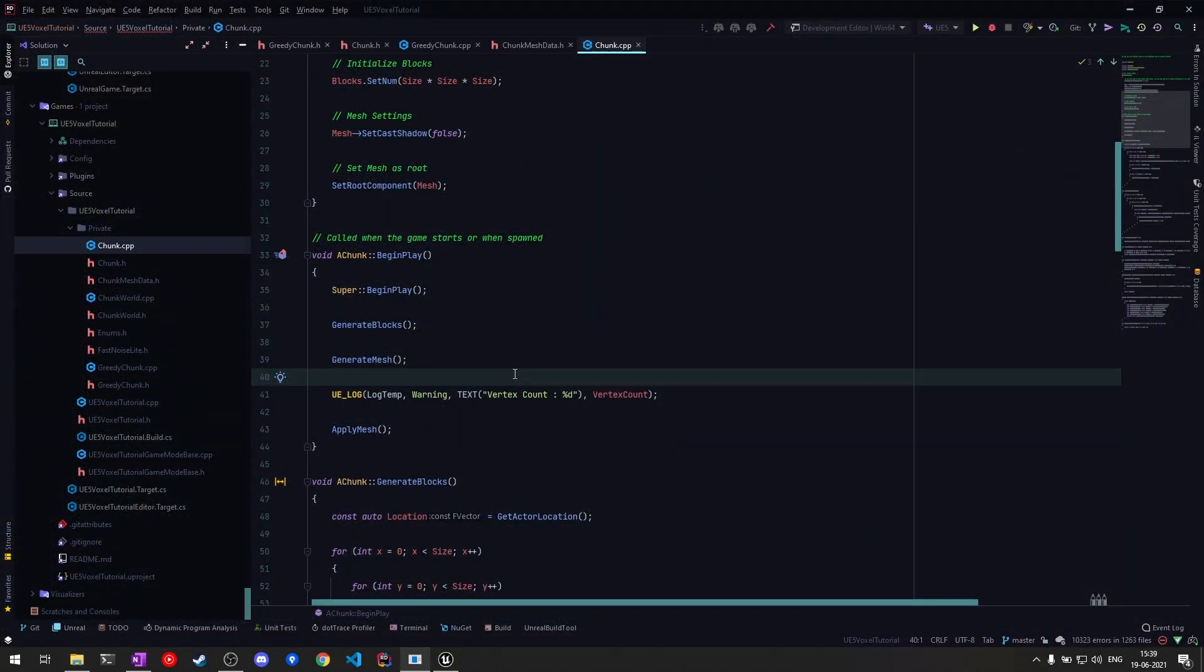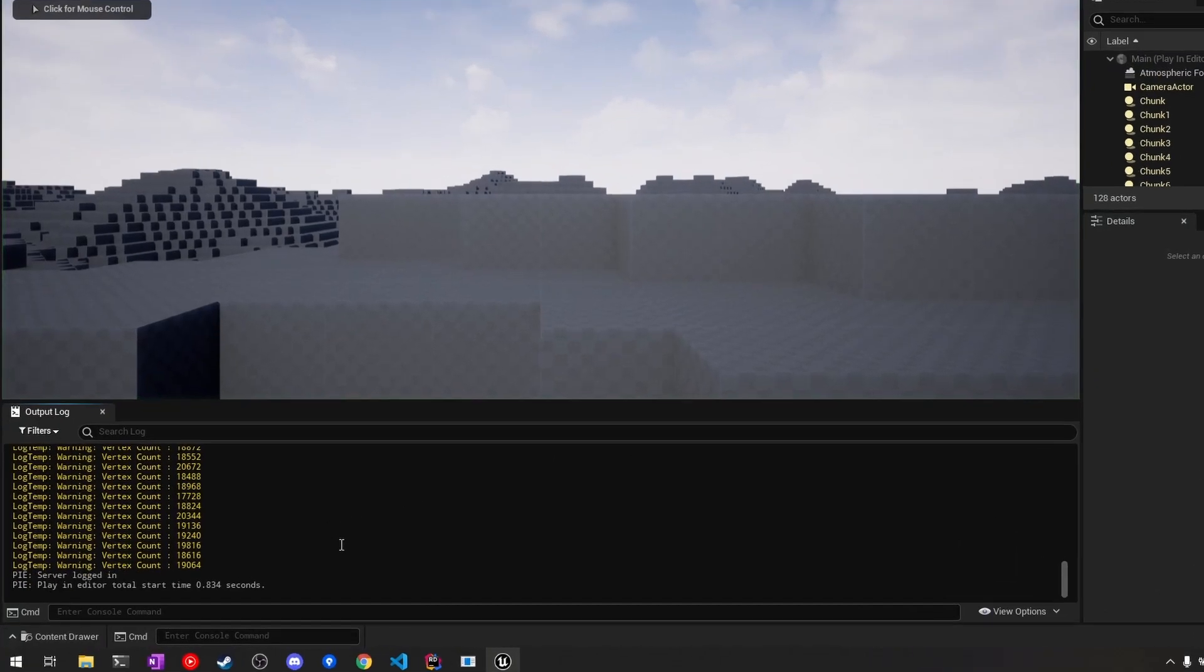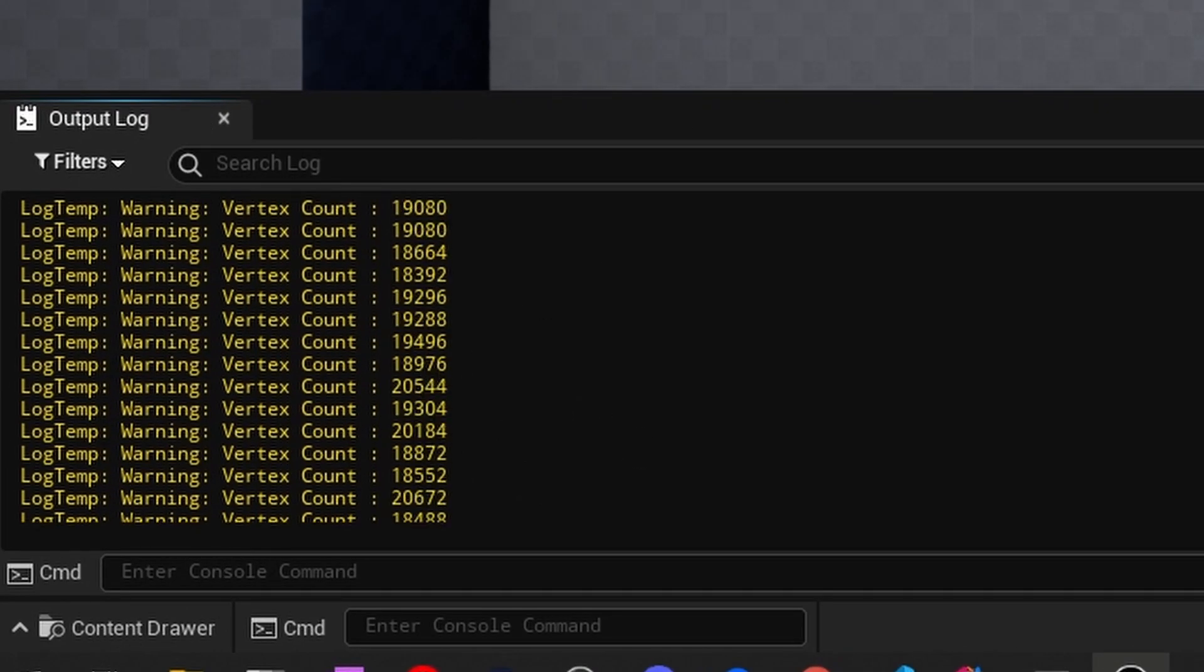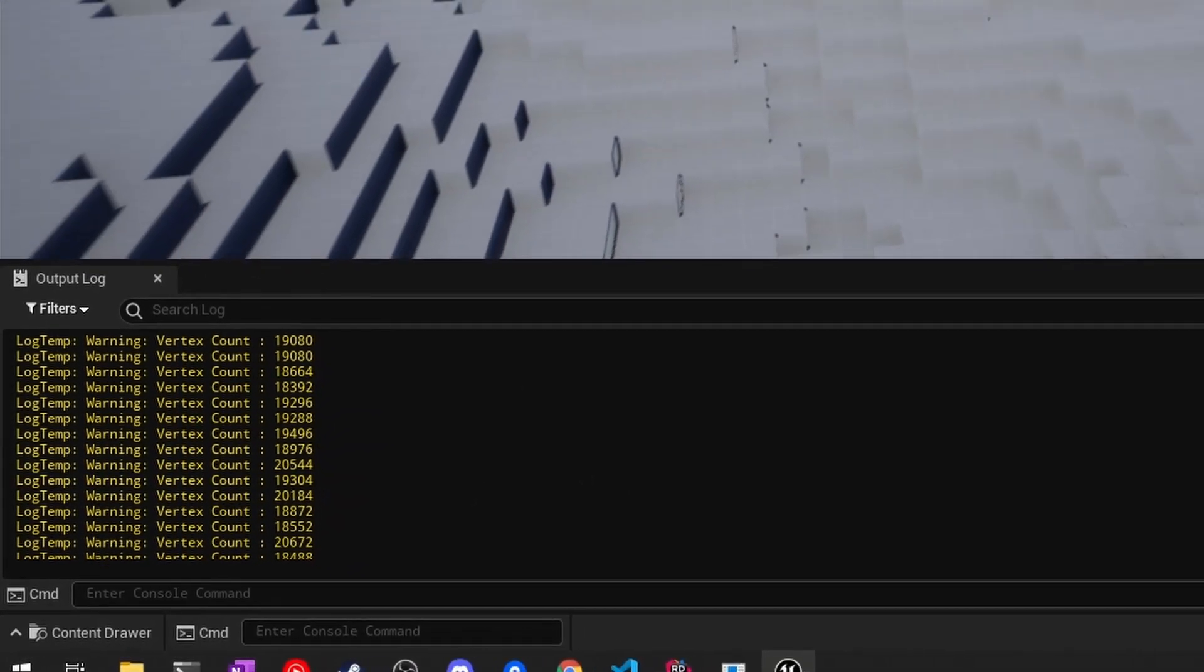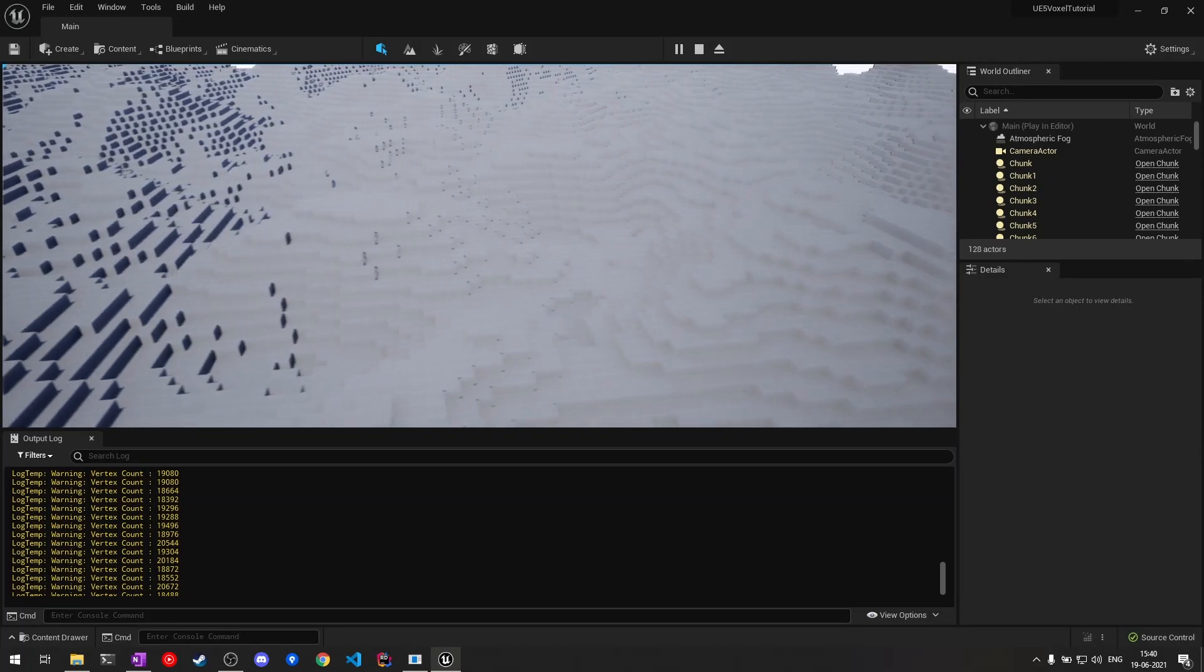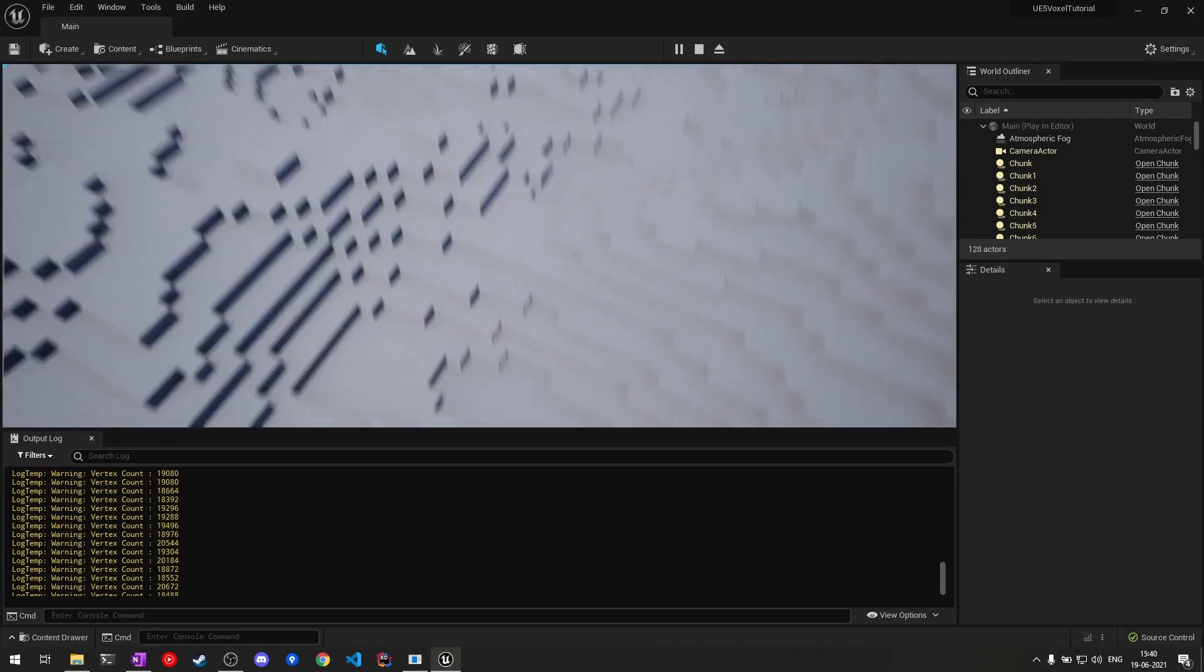In our current chunk class, I've added a log statement that prints out the final vertex count after the mesh has been generated. If we go ahead and play the game, you'll see we have around 19,000 vertices per chunk. This number can be way lower if we use greedy meshing.